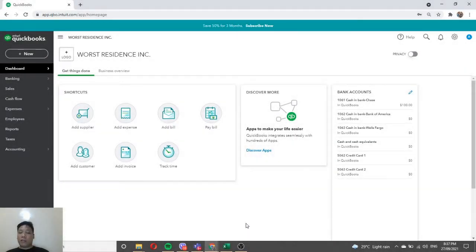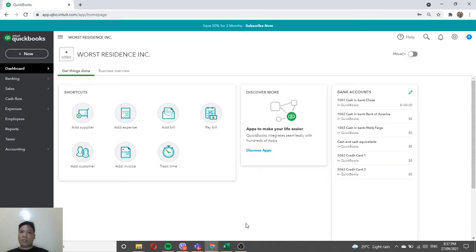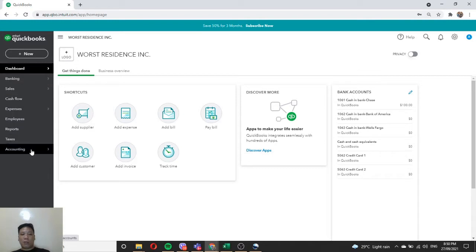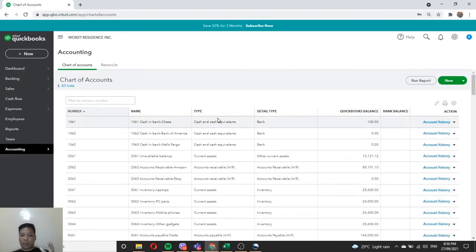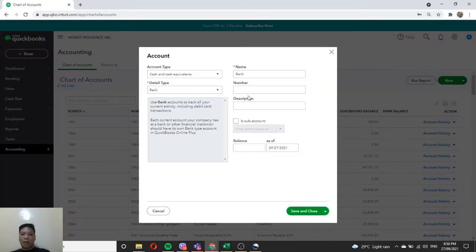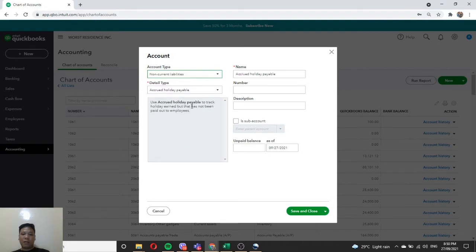We will start by creating a security deposit account. A security deposit account is a liability account by nature because this is money that is in our custody but we don't own it. On your left navigation pane, go to Accounting and choose Chart of Accounts. If you don't already have a security deposit account on your default chart of accounts, click on the green button that says New.